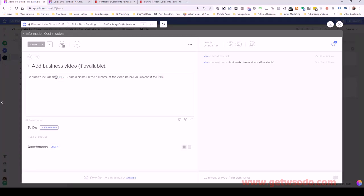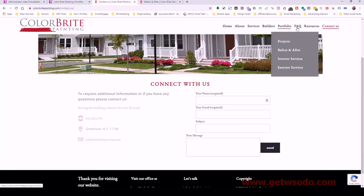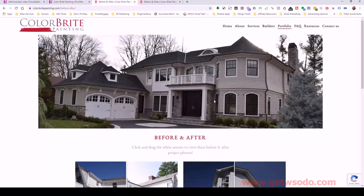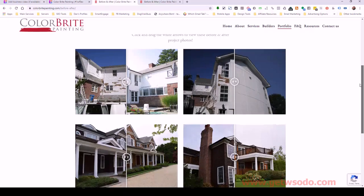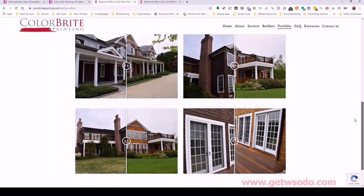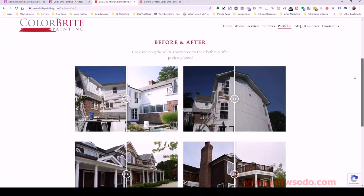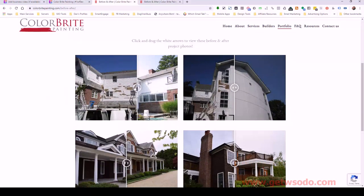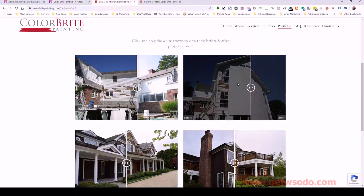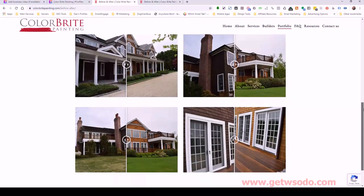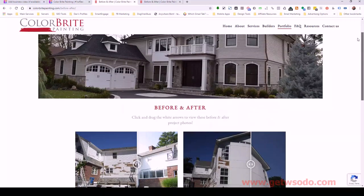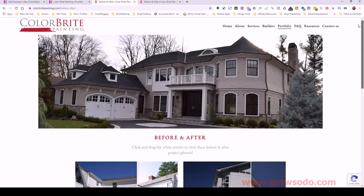One thing you could do if the business is reluctant to create a video — go to their website, look at their portfolio or some before-and-after pictures, and create a simple PowerPoint slideshow video with background music. If you go to Fiverr — F-I-V-E-R-R dot com — there are video gigs where you can find someone to make simple videos with music. Ideally you want a video from the actual client, and if you can get them on camera, even better.